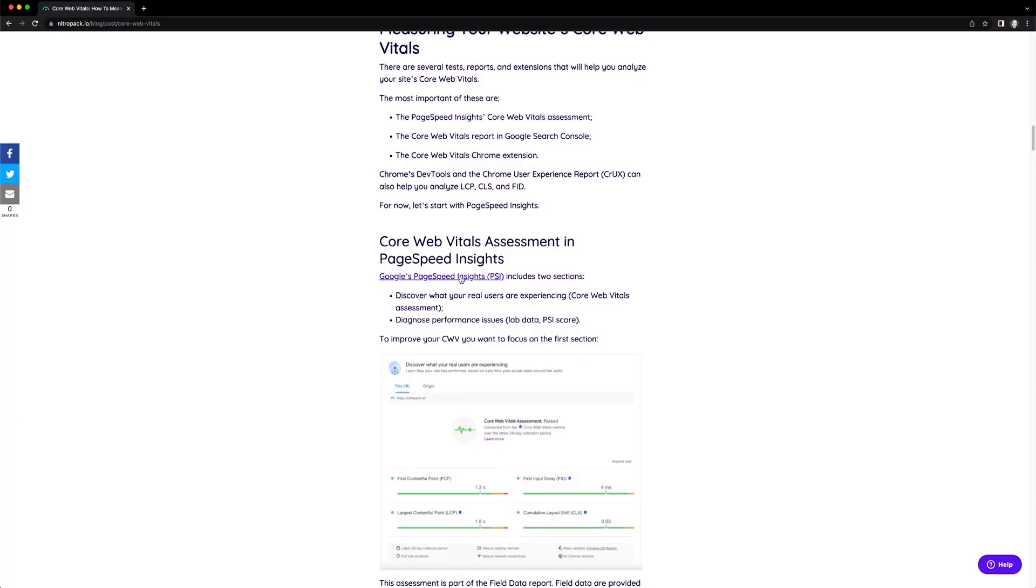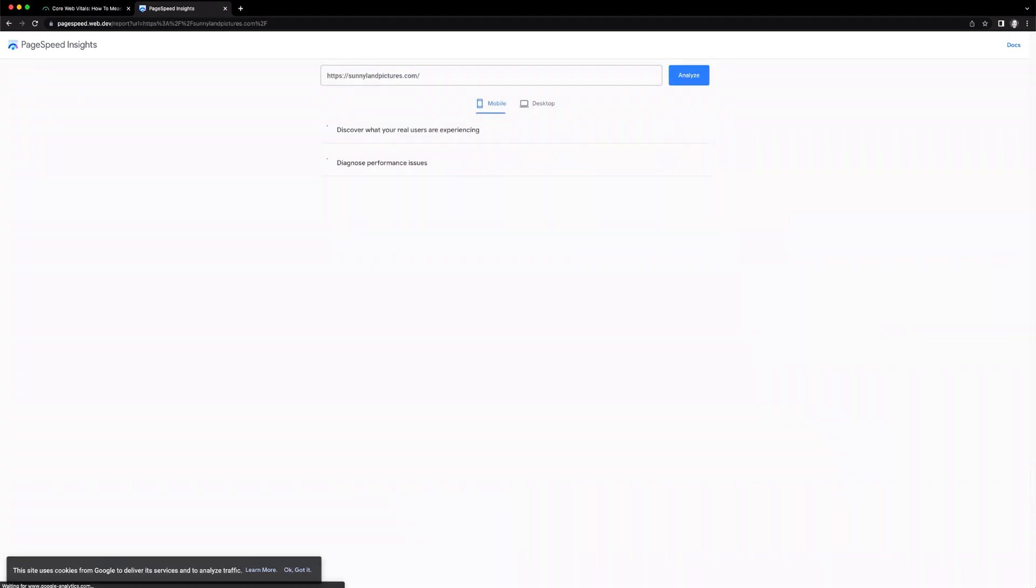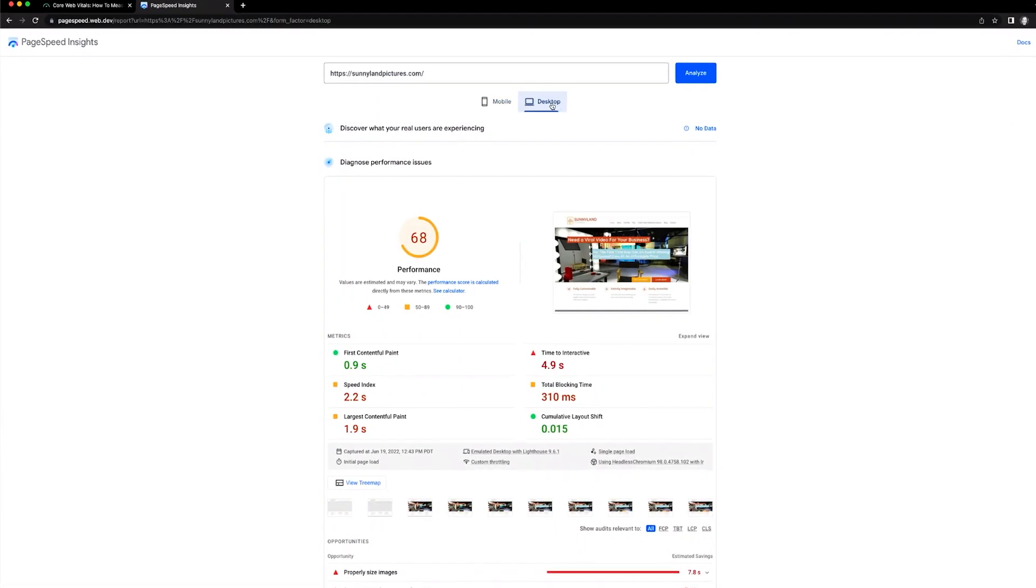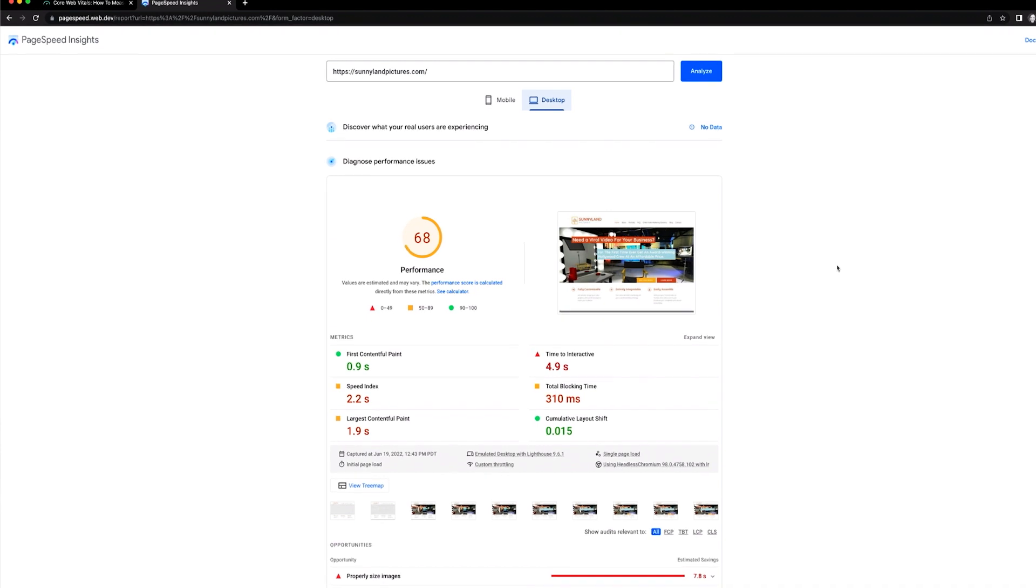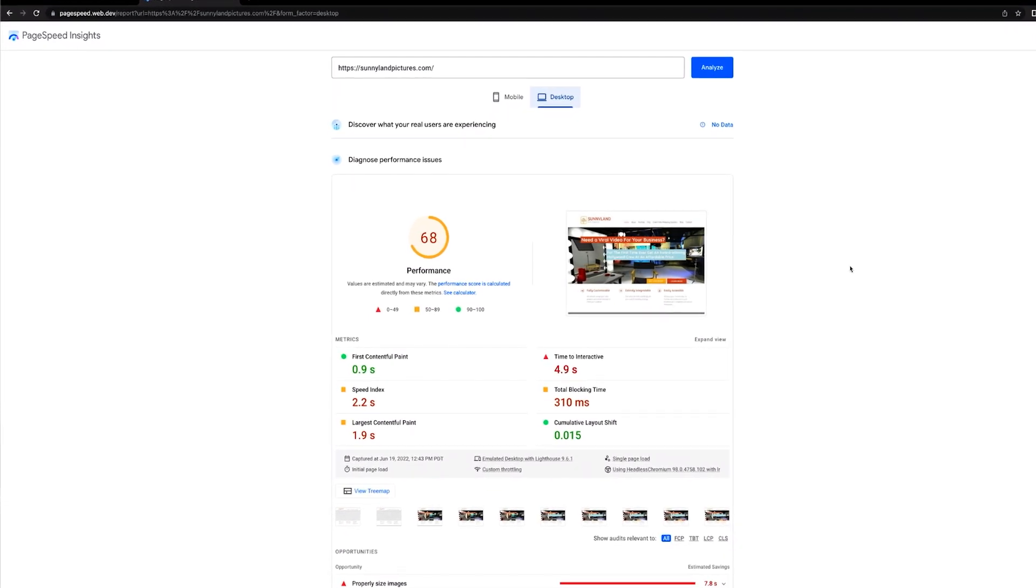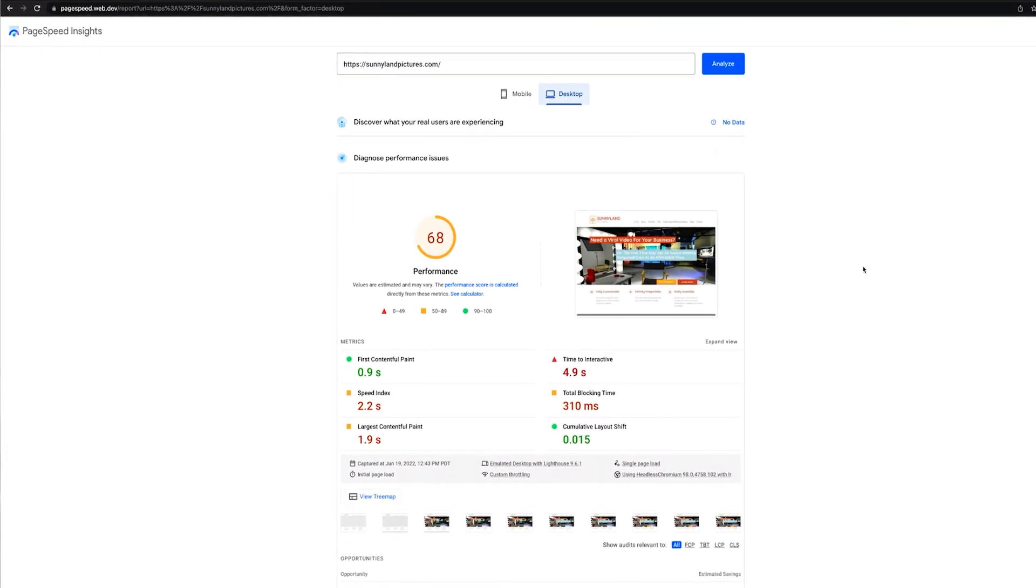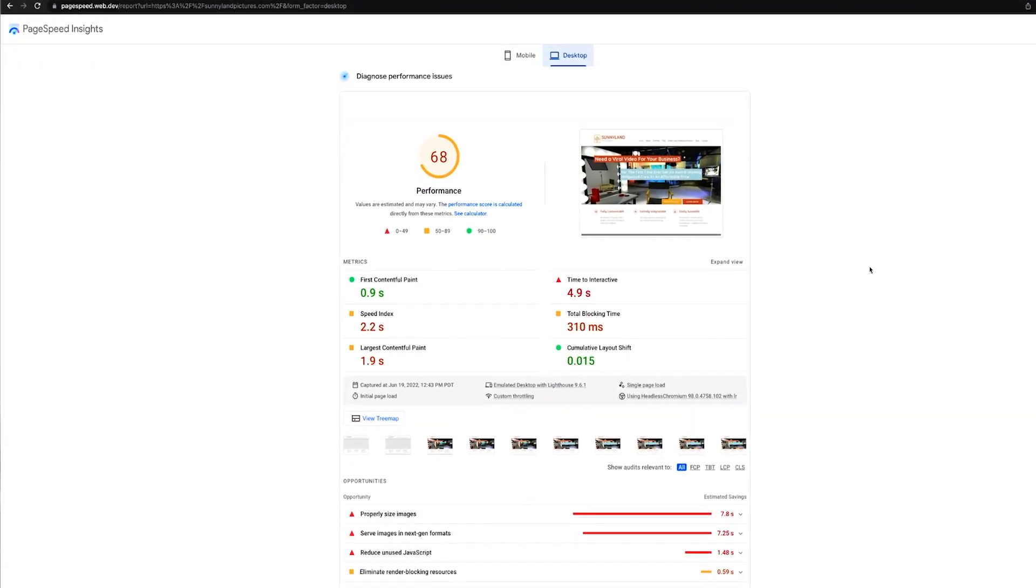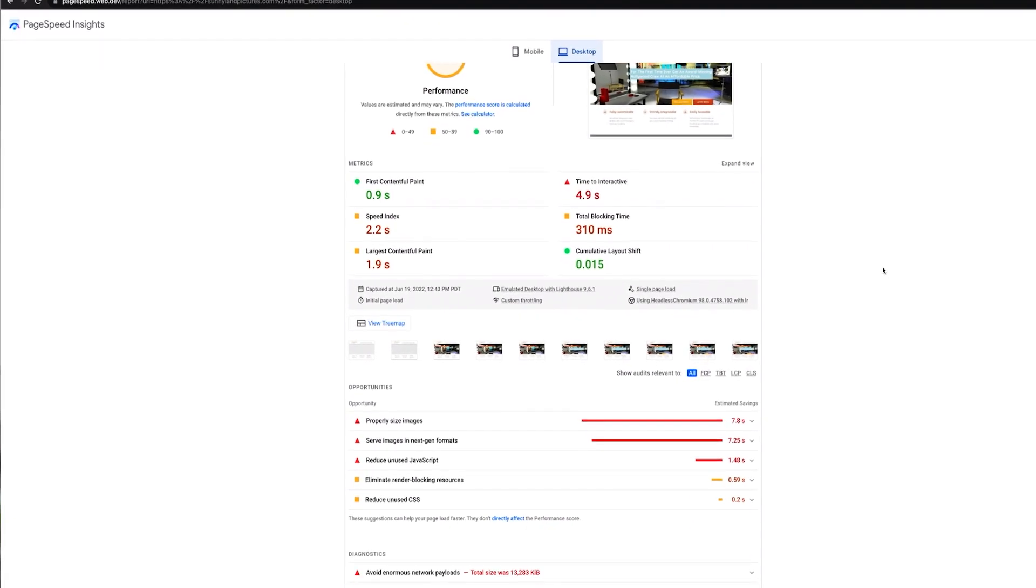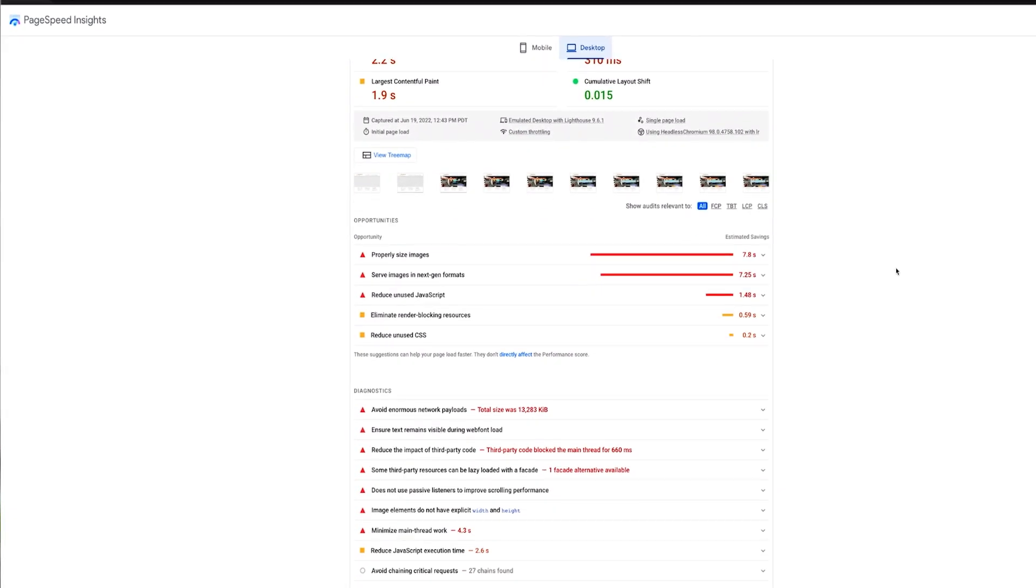There are a handful of free online tools you can use to measure your site's core web vitals, such as Google PageSpeed Insights. To get started, enter the URL of your website, then click the Analyze button. It will grade your site's overall performance and provide a summary of recommendations to increase your score.